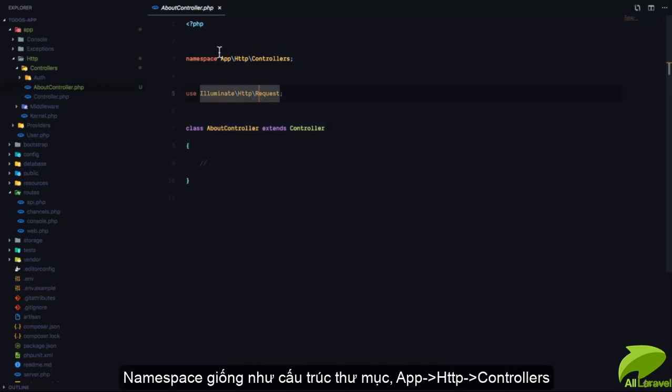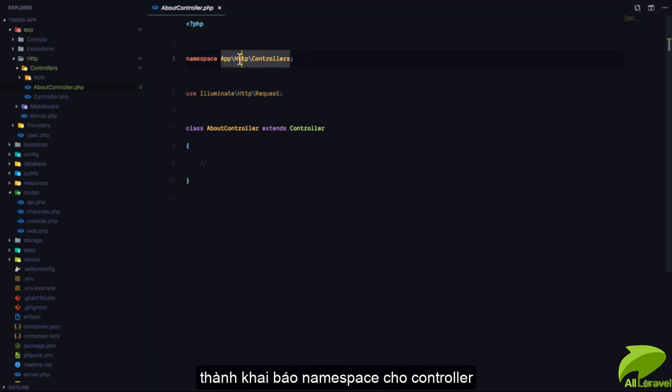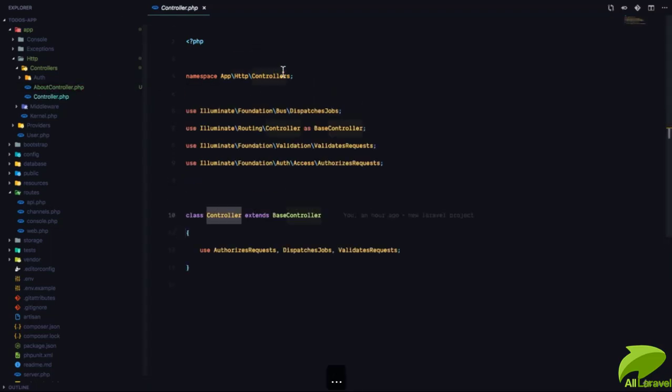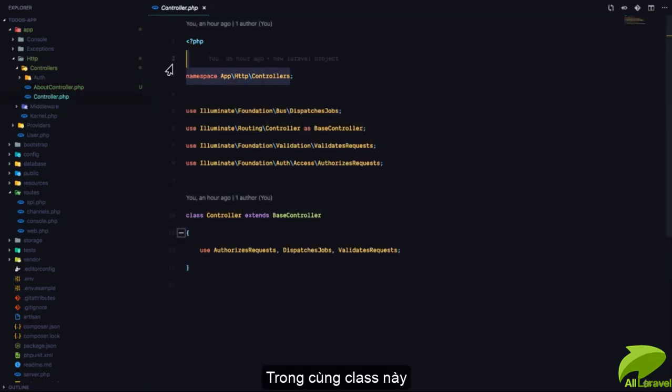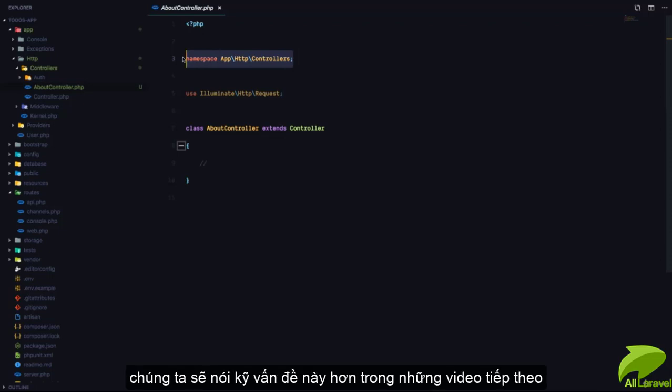Now, if you're not used to namespaces and classes, don't worry about it. You're going to get used to it real, real fast. Basically, you can think of a namespace as a folder. So, you can see we have app HTTP controllers and the namespace is app HTTP controllers. This is a simple way for us to be able to load classes. For example, since the AboutController and the controller are in the same class, we can just use controller right here. And Composer knows that controller is coming from the same namespace. We'll talk about that in future.